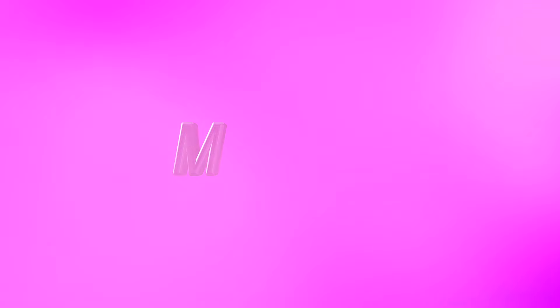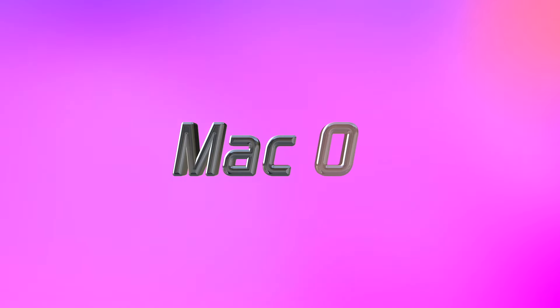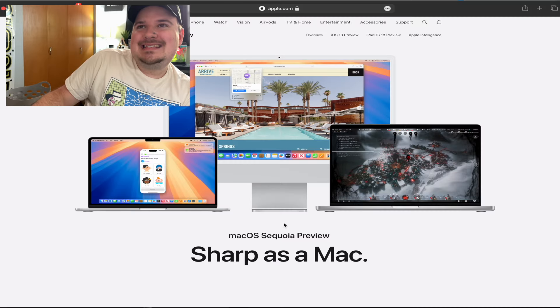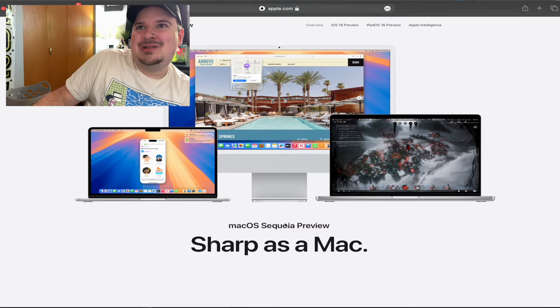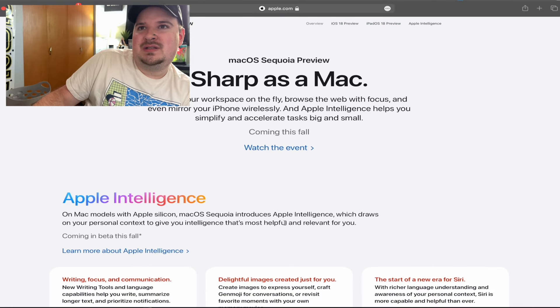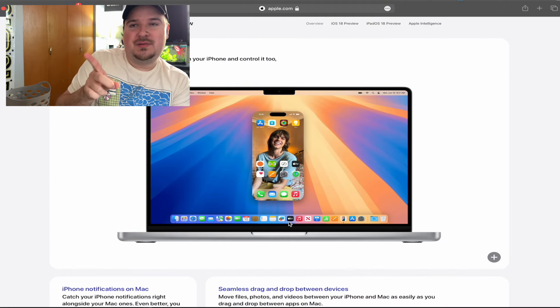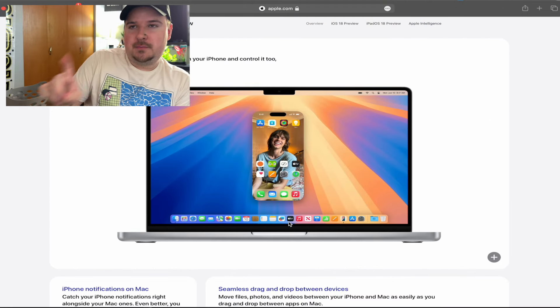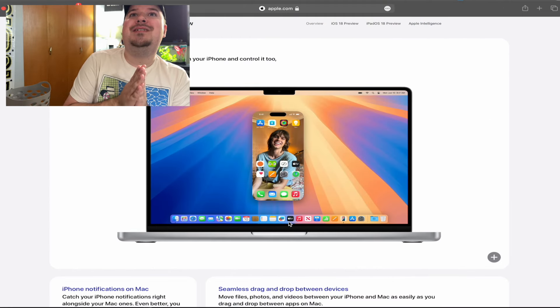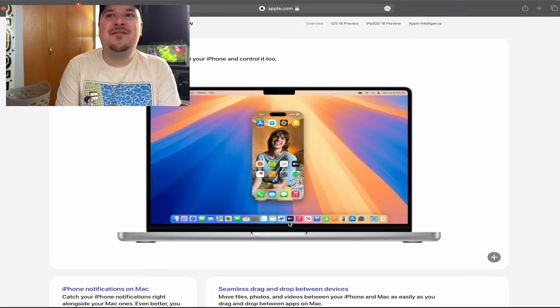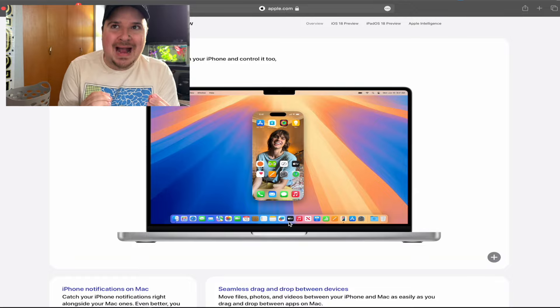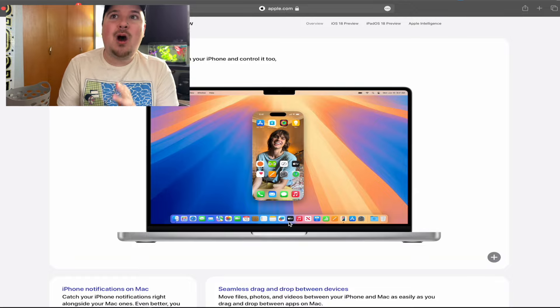Vision OS - we're not going to get into Vision OS because no one has an Apple Vision Pro. Apple Vision Pro is still $3,500. I'm not buying an Apple Vision Pro. You can learn about Apple Vision Pro if you have an Apple Vision. I'm not going to waste my time on it.